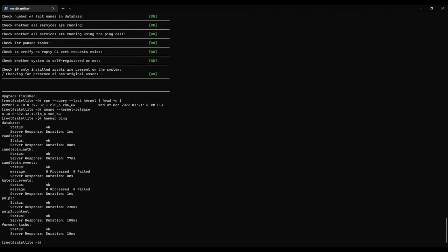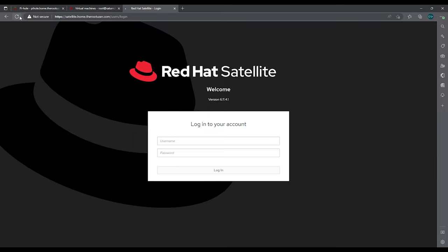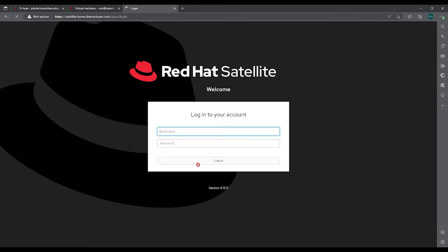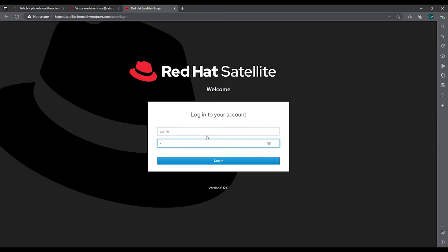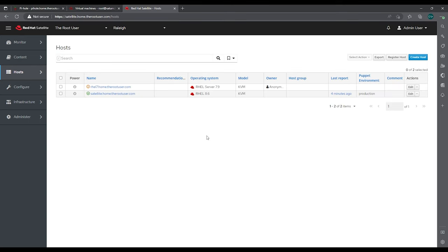Now let's move over to the console, I mean the GUI, and check it out. We haven't refreshed the screen yet, so that's why it's still saying 6.11. So let's refresh. And whenever you update satellite, it asks you about this connection again. Here we go, 6.12.0. Let's log in. And there we go.